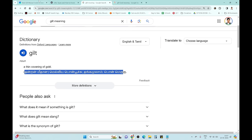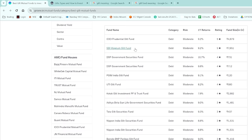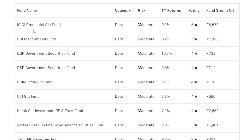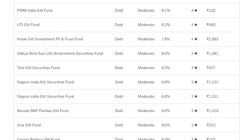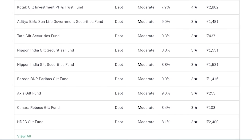Just go to Google and type gilt mutual funds, you will get all the details. Looking at one-year performance: ICICI Prudential Gilt Fund returned 9.2%, SBI Magnum Gilt Fund 9.2%, DSP Government Securities Fund 10.7%. Most funds have delivered eight to ten percent return.